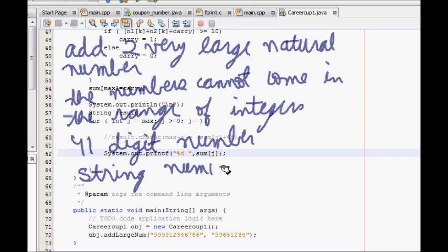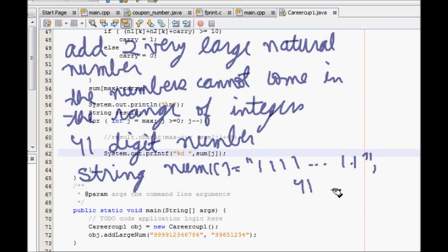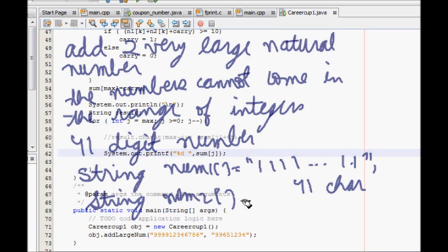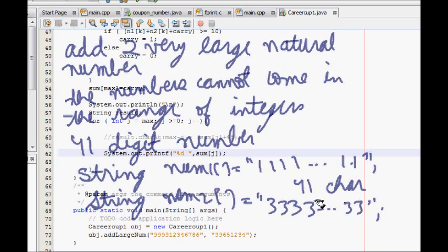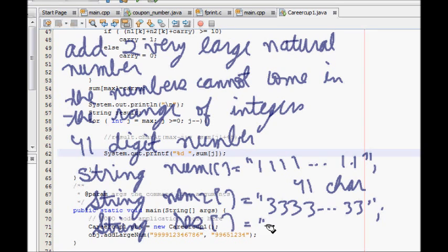So we have string num1, which is equal to 41 digits of 1. Similarly, string num2 is equal to 41 digits of 3. So I have to find string result which is 41 digits of 4. And it should work for all cases like carry over, numbers of different length, etc.